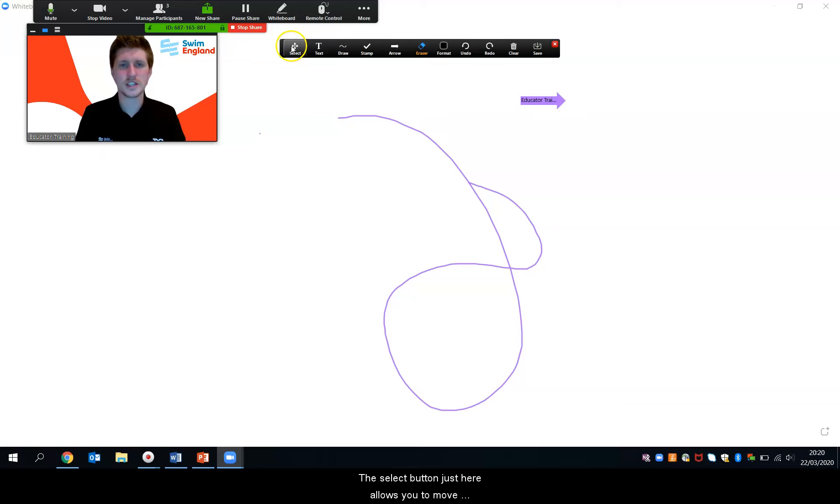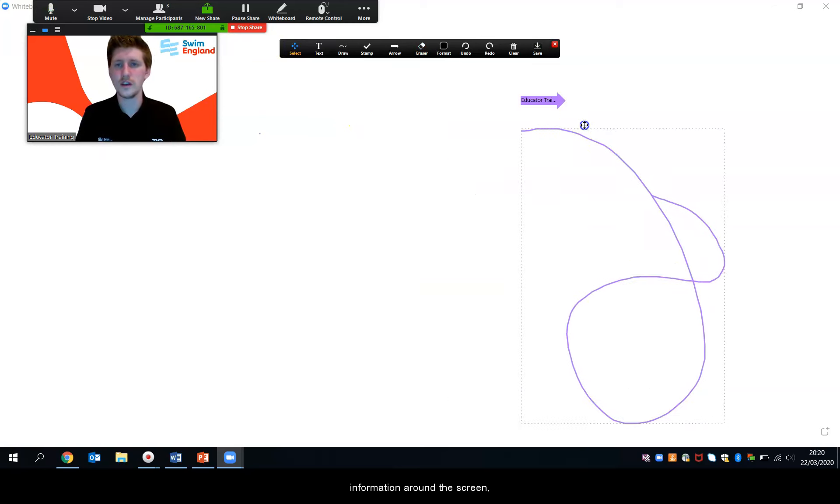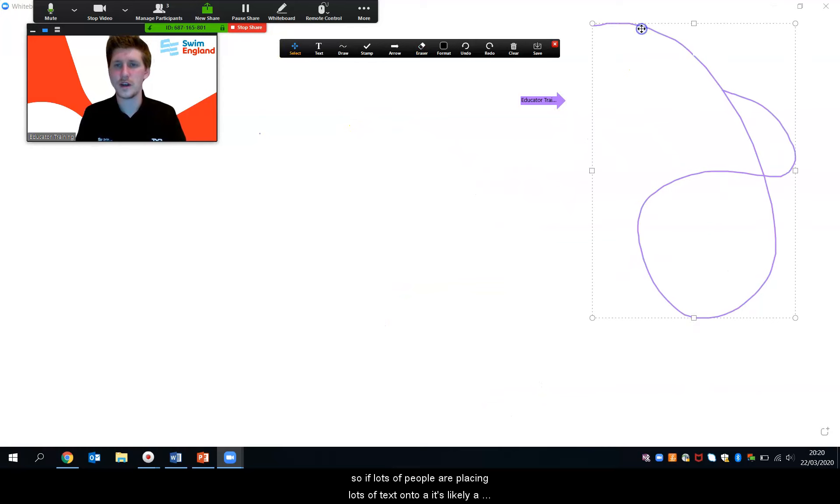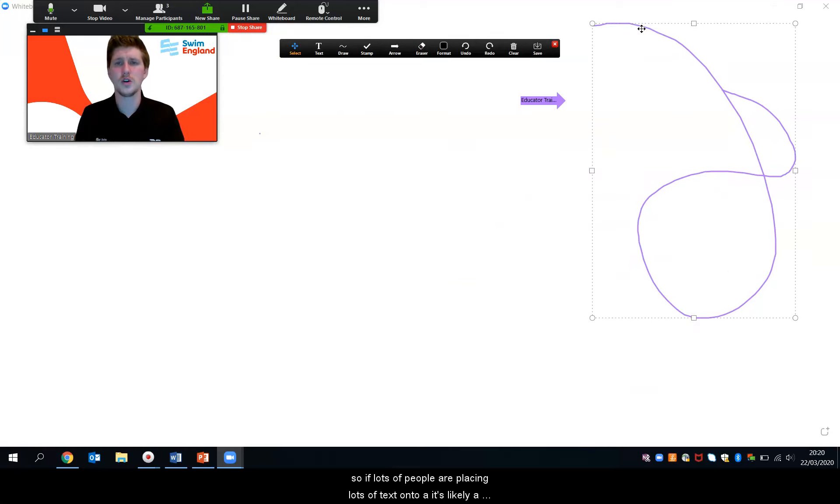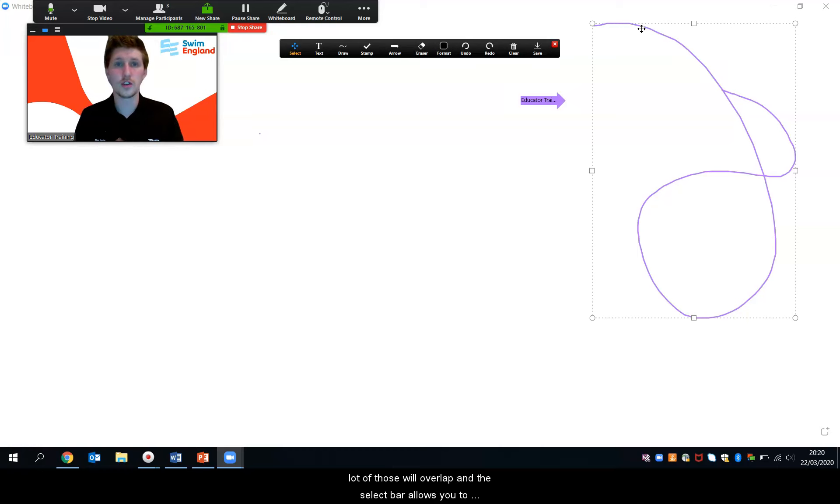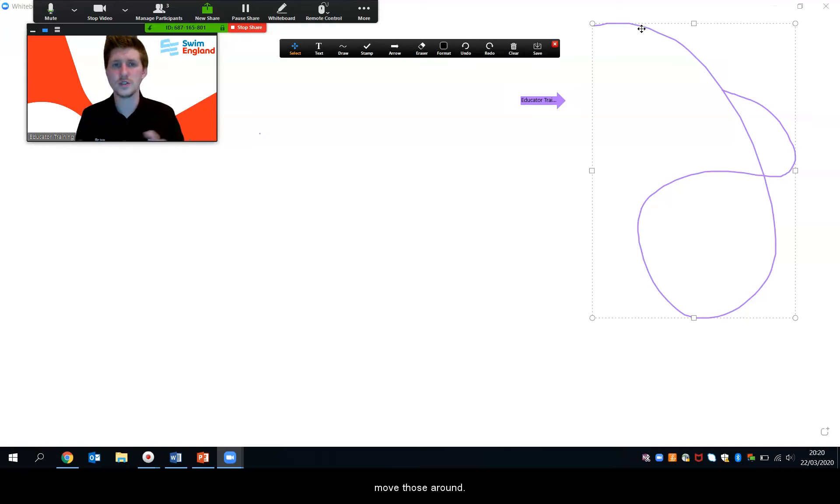The select button just here allows you to move information around the screen. So if lots of people are placing lots of text onto a screen it's likely a lot of those will overlap and the select bar allows you to move those around.